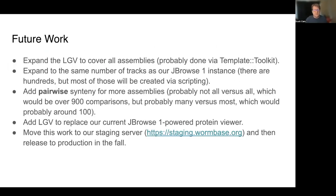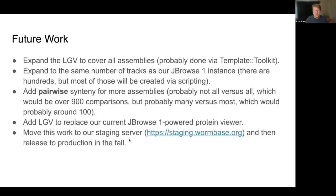There are lots of things I'm going to do next. I'll expand the linear genome view for all assemblies — right now it's just covering C. elegans, but we've got 31 assemblies to expand. I also need to add the same number of tracks as our JBrowse1 instance, which has literally hundreds, but a lot of those will be done with scripting. I want to add pairwise synteny for more assemblies — the synteny viewer only does pairwise at the moment, so I'll do many versus most, probably around 100 comparisons. I'll also add the linear genome view to replace our current JBrowse1-powered protein viewer. After our upcoming release, I'll move all this work into our staging server, and it will go out in our next release sometime in the fall.